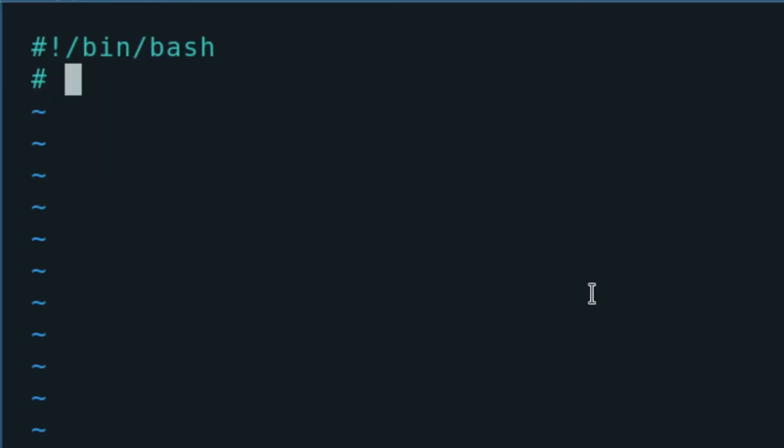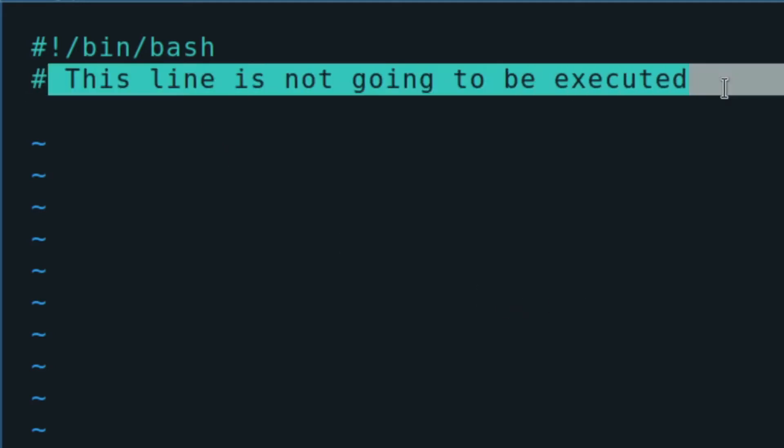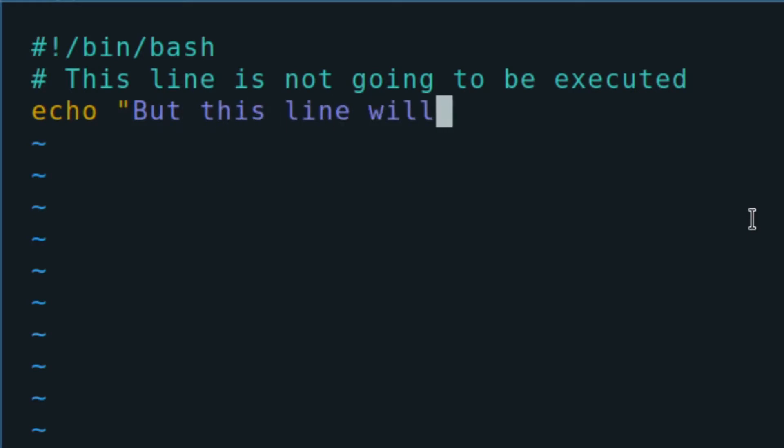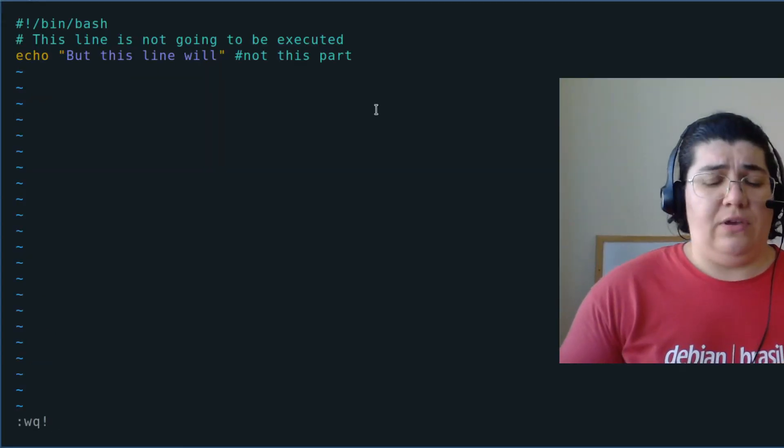The first thing that you're going to notice is that this first character we use to add notes or comments in our script. This line is not going to be executed. I could put anything here and nothing would be executed. If I don't have a hash in the beginning of the line, chances are that it's going to be executed. I can also put more comments at the end of the line. We can save and quit.